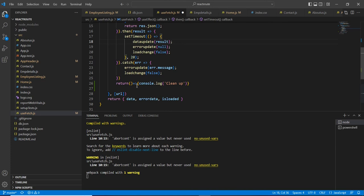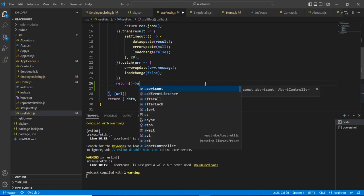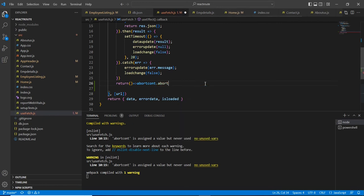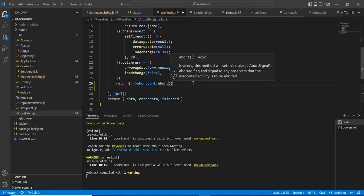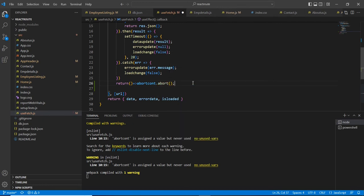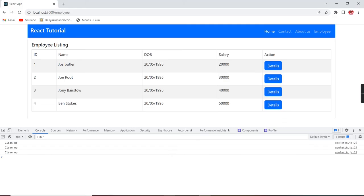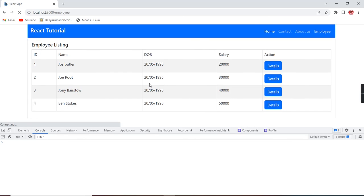Now, let me come to this function. Here, I am going to use the same AbortController dot abort. So this is all about the code. Let me save it.